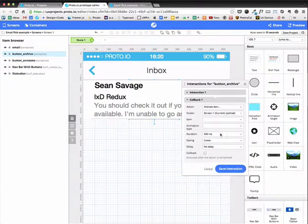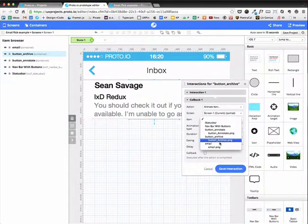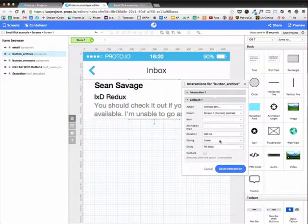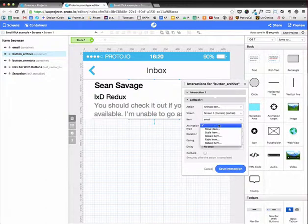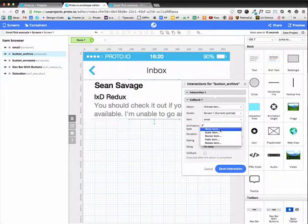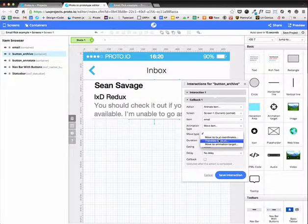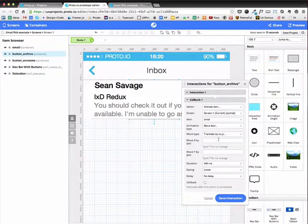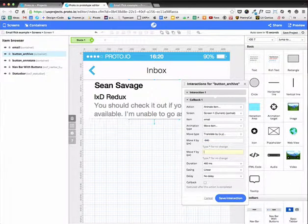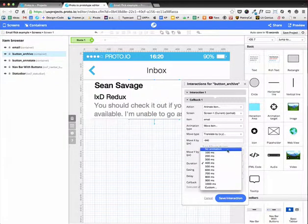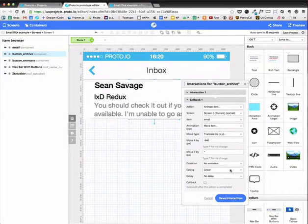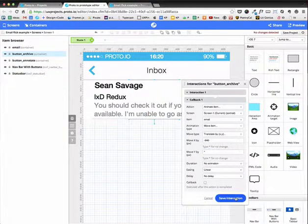I'm going to animate again. The same item. This time I want it to move off the screen to negative 640. And the Y to be the same. It doesn't need any animation. Because it's going to be invisible when it does that.